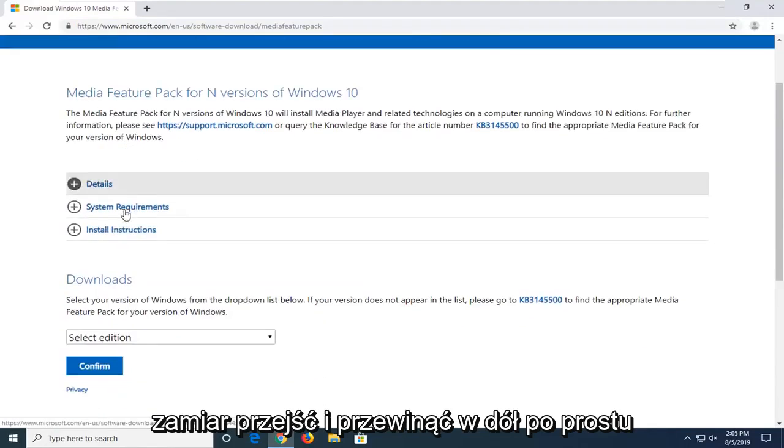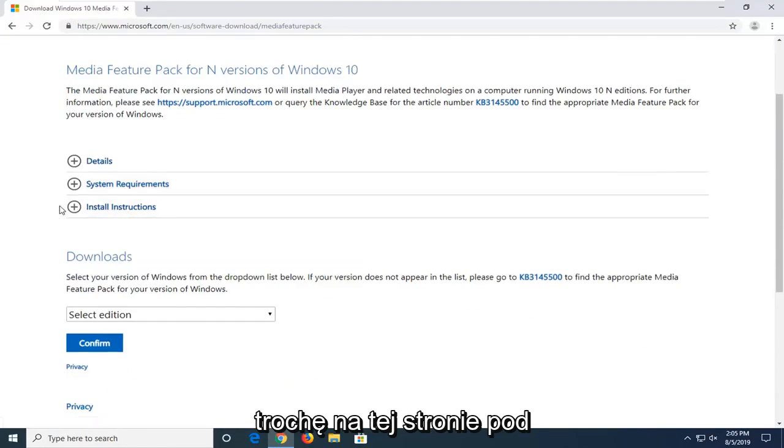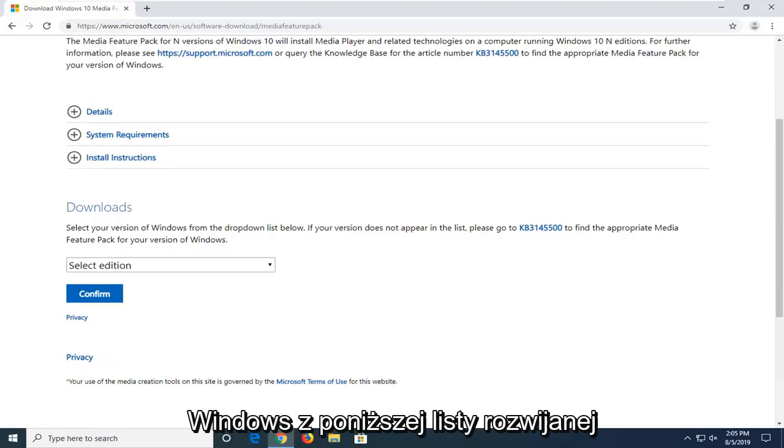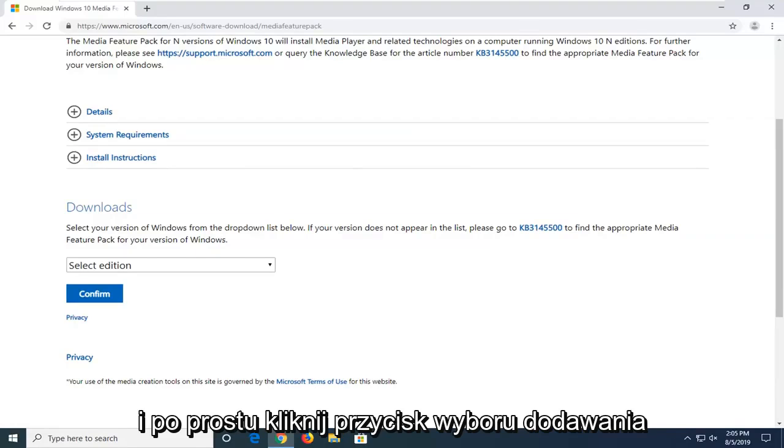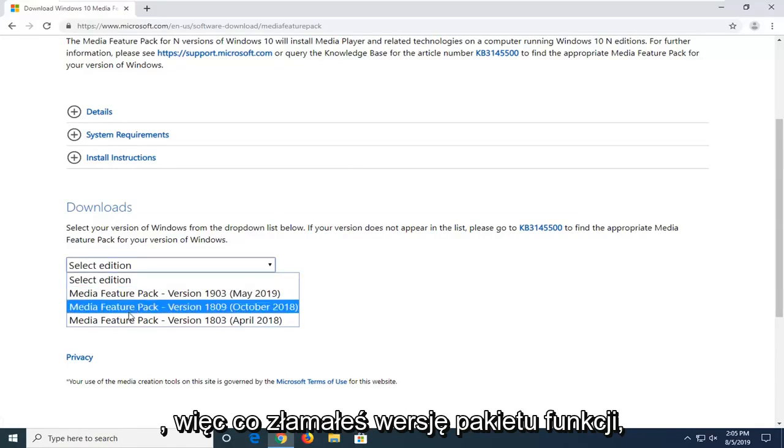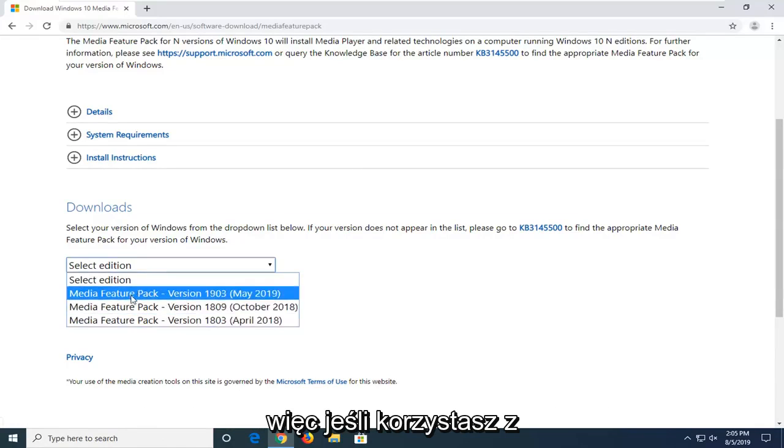Scroll down just a little bit on this page underneath downloads to select your version of Windows from the dropdown list below, and click on the select edition button. Select the correct feature pack version.